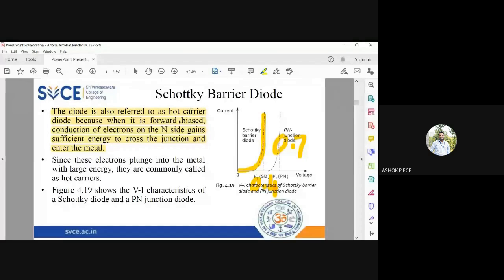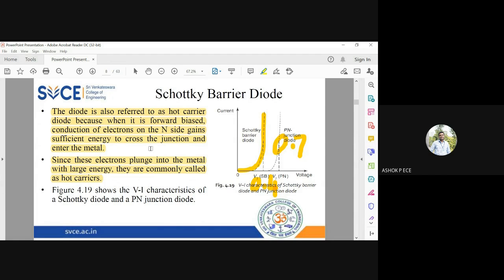Just a normal terminology. Since these electrons plunge into the metal with large energy, they are commonly called hot carriers. They are called hot carriers because forward bias provides energy that allows these electrons to easily cross the depletion region and plunge into the metallic region. That is why the electrons are called hot carriers and the diode is called a hot carrier diode.